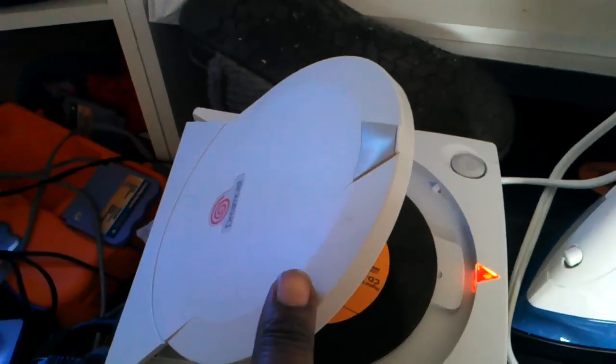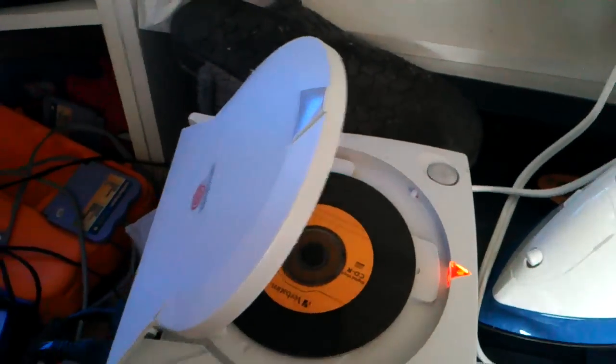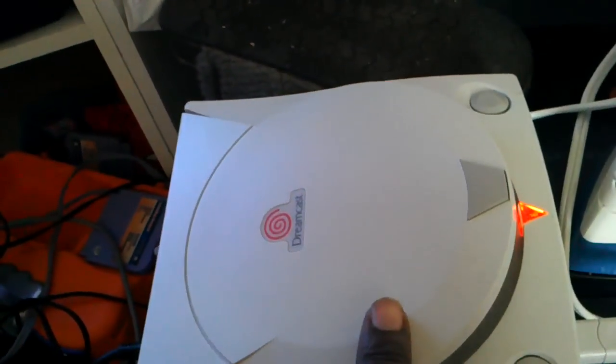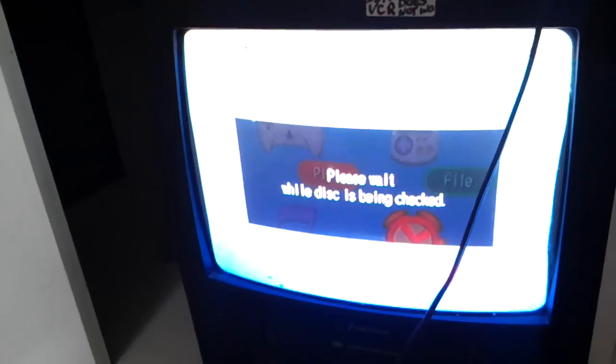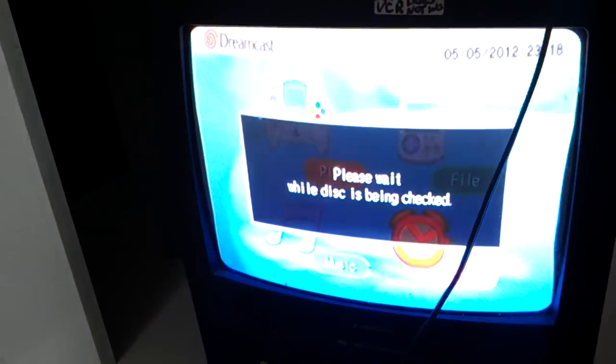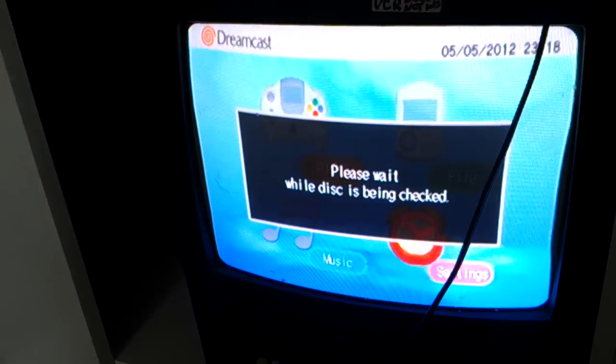But when I close it halfway, which I've got to go back to show you, like halfway like this, all of a sudden I get this screen. And I was like, whoa, wait a minute. You can hear it working.